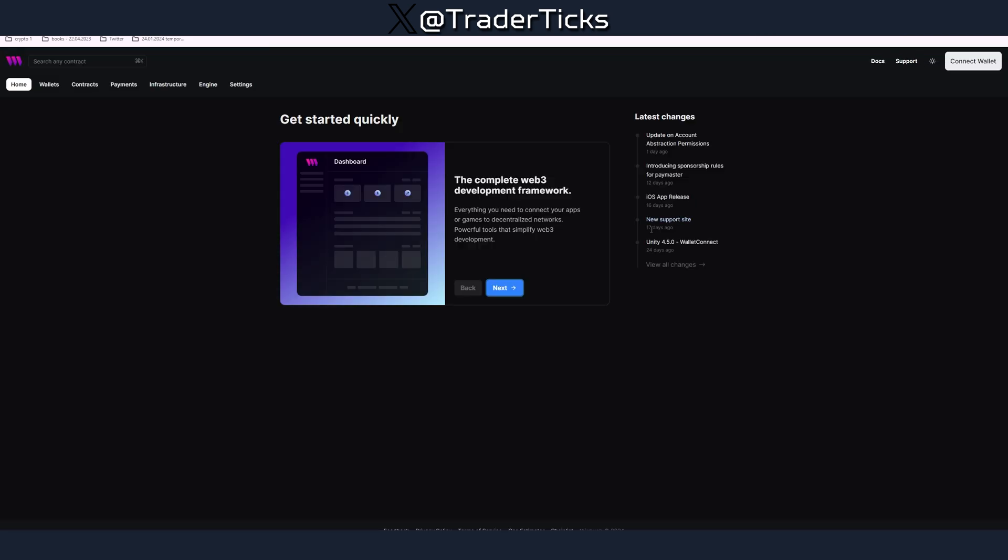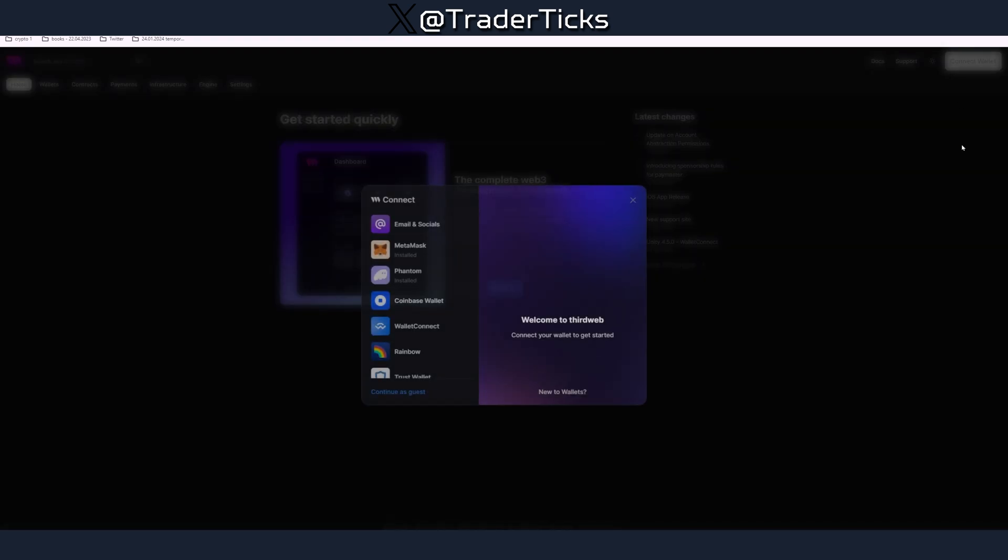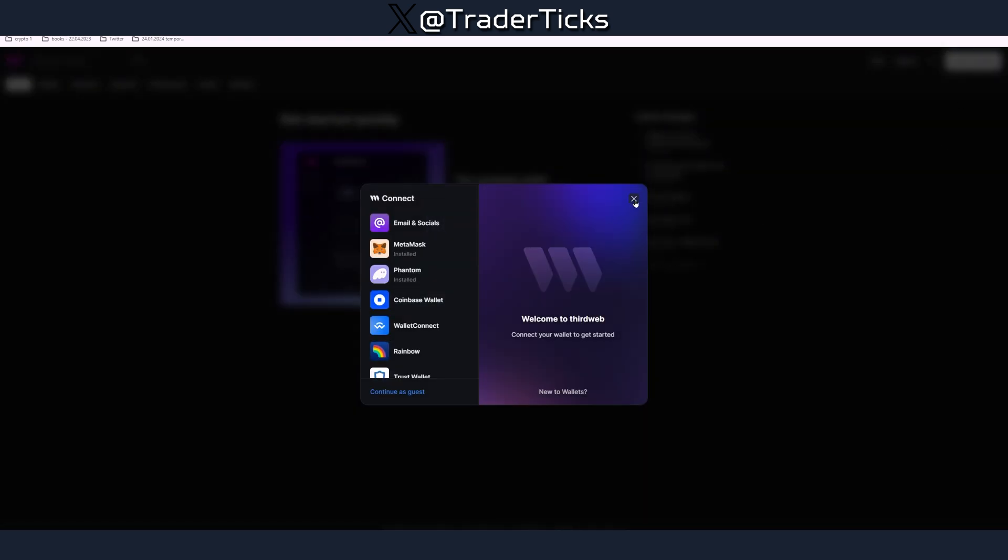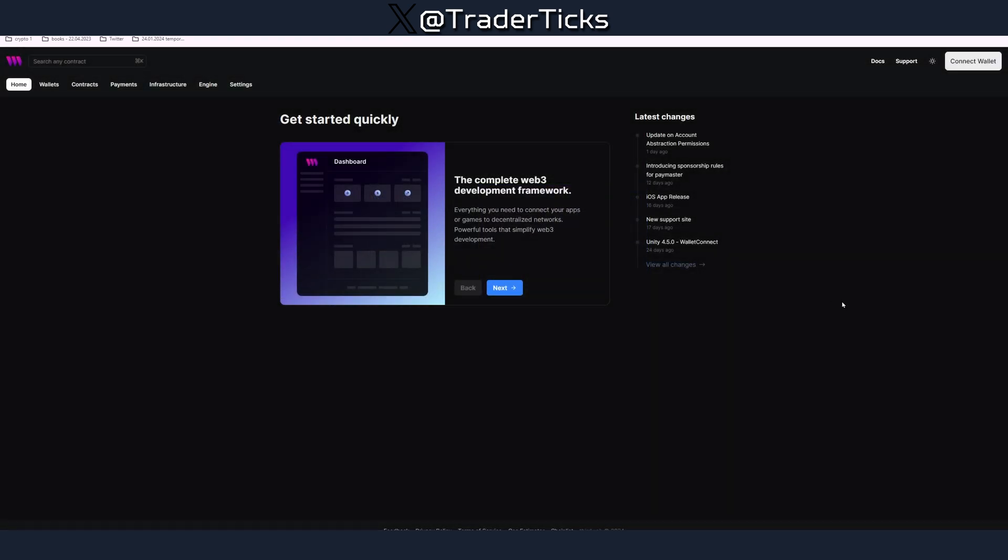We're going to move to the next step which is to deploy an actual token on the testnet. You have to go to a website which is called thirdweb.com. You can use other websites to deploy and you can use MetaMask, but this is a very simple way.